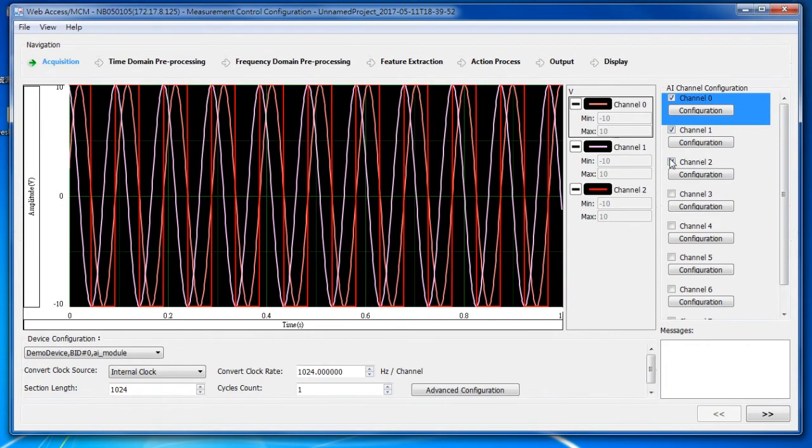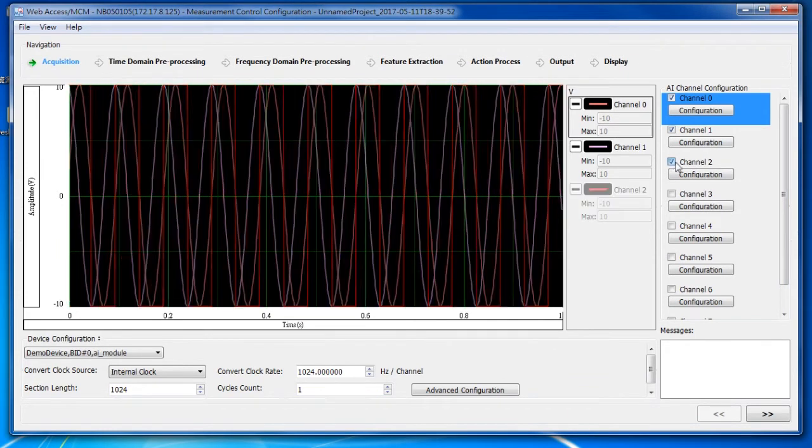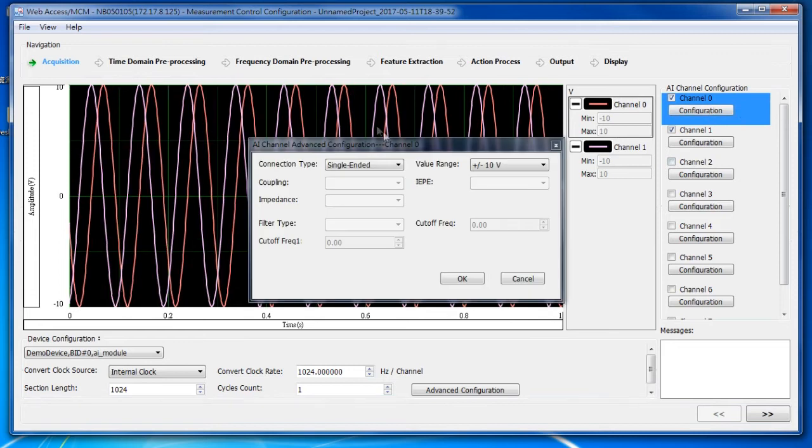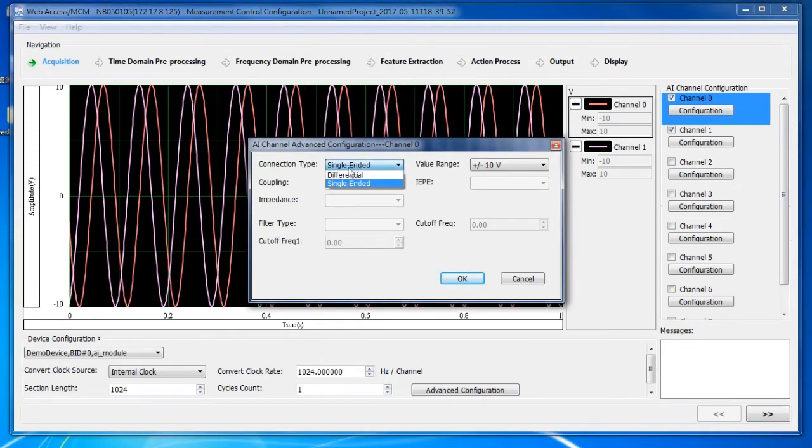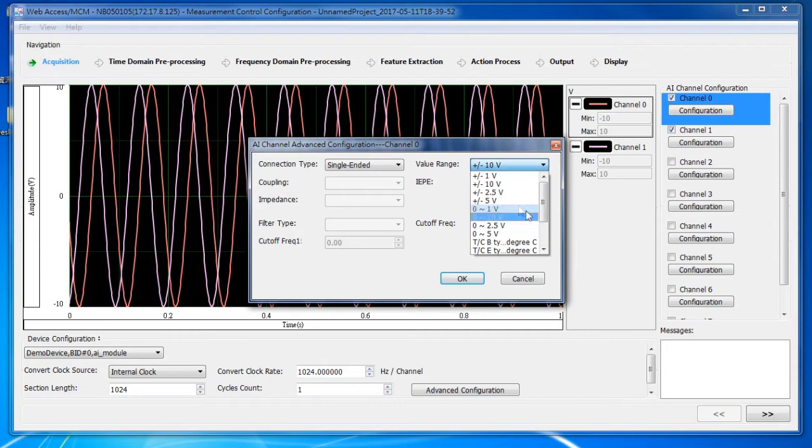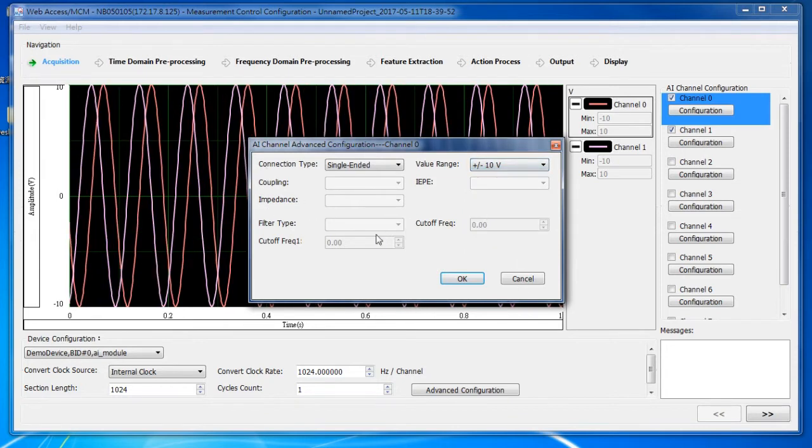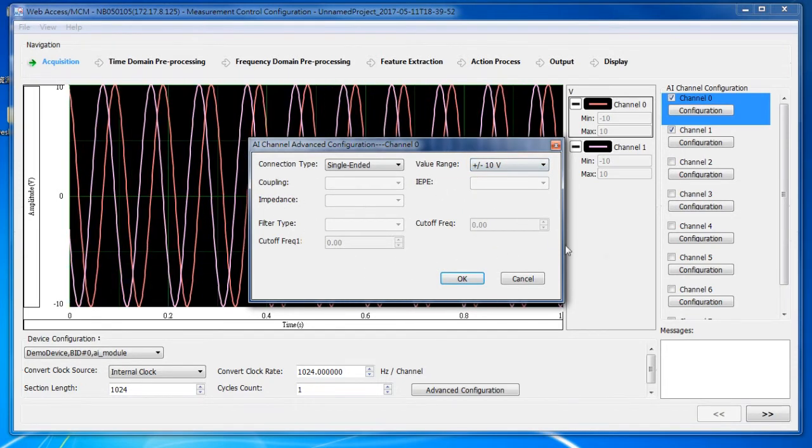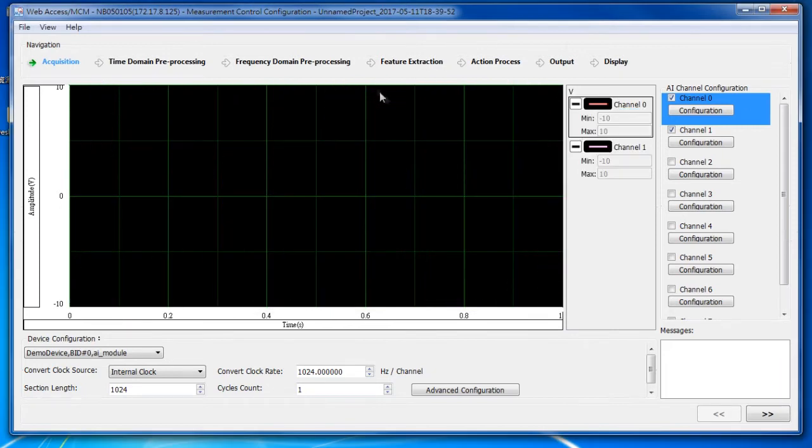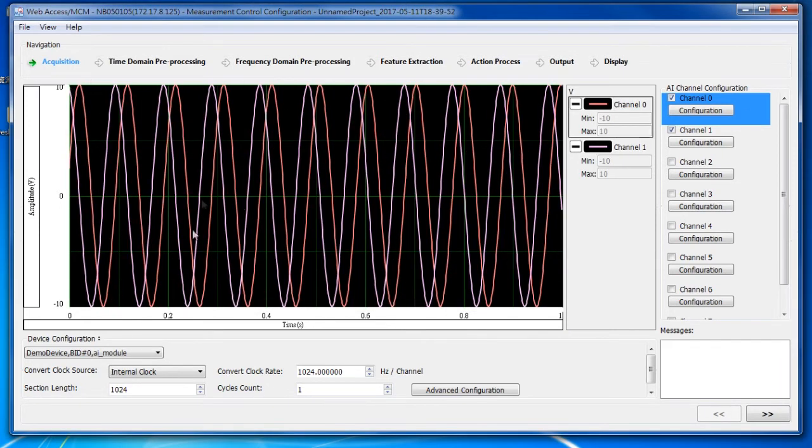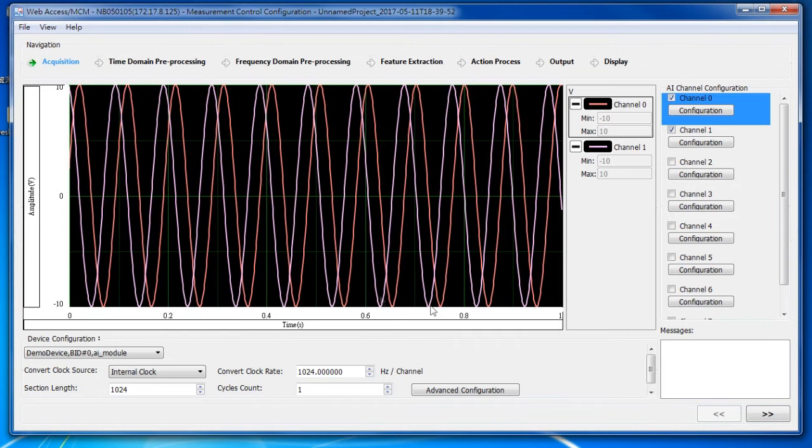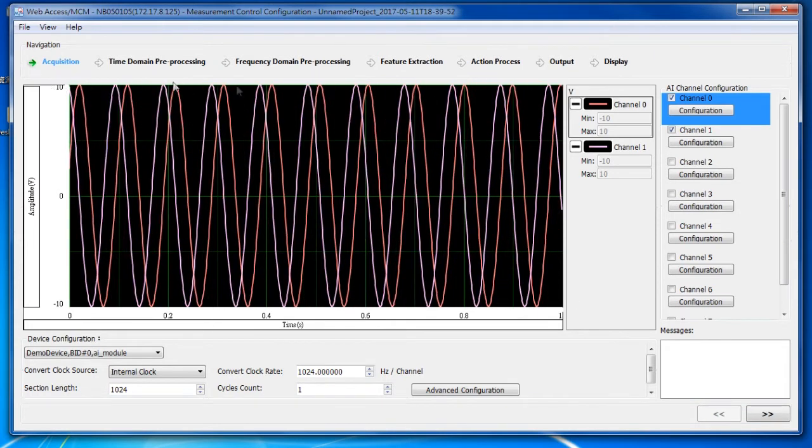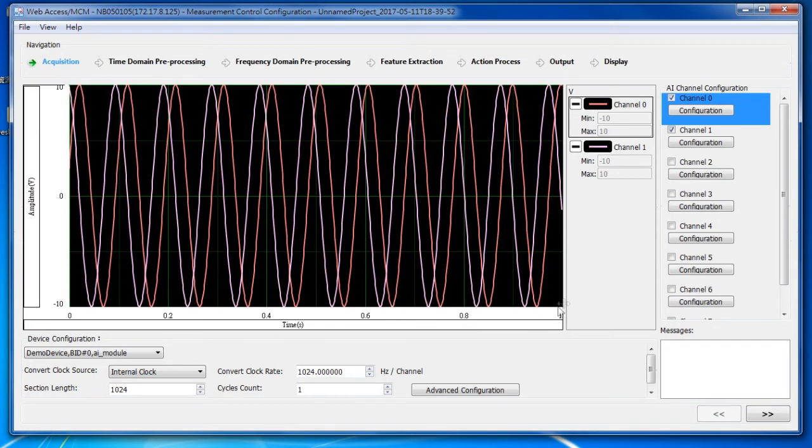But in this case, I only want two. I can also change the connection type and the value range. Also, other parameters can be changed if they are available. Click on OK when those are set. And the plot should be refreshed again. It will refresh every time you make a change.